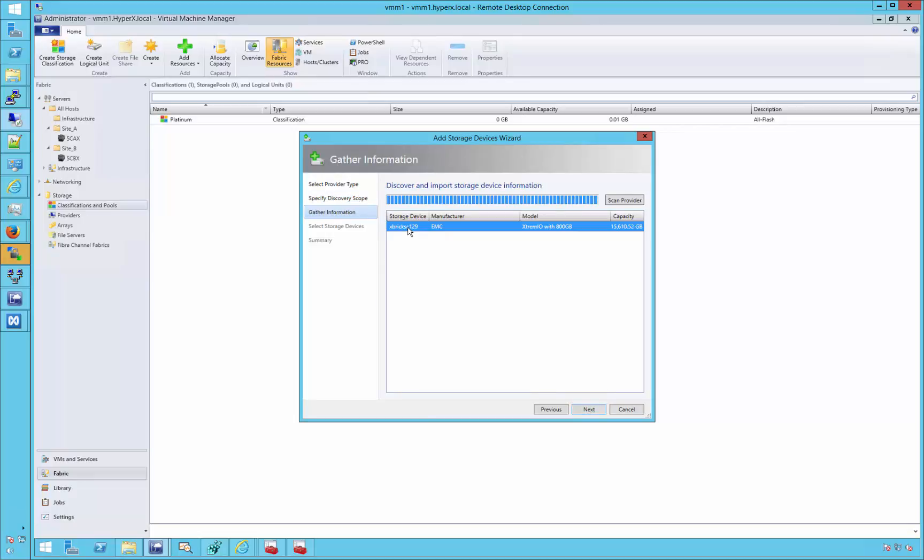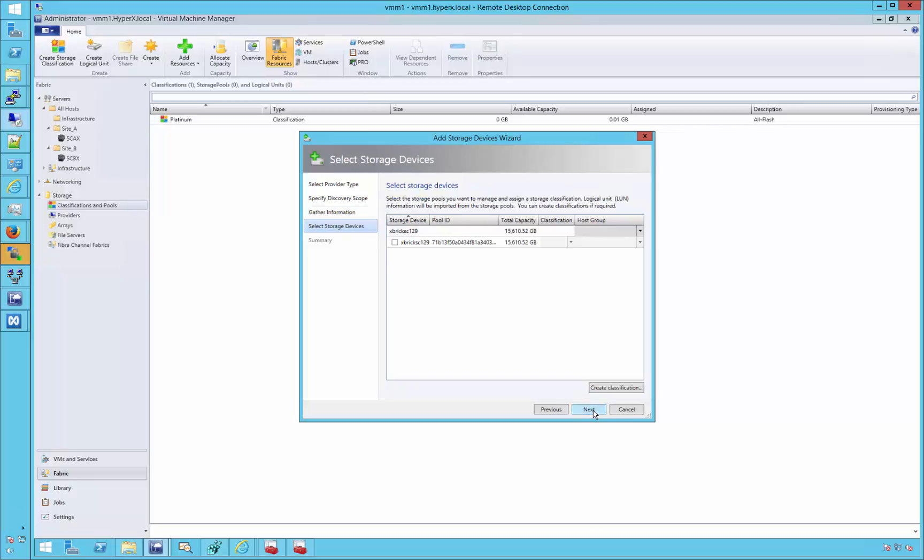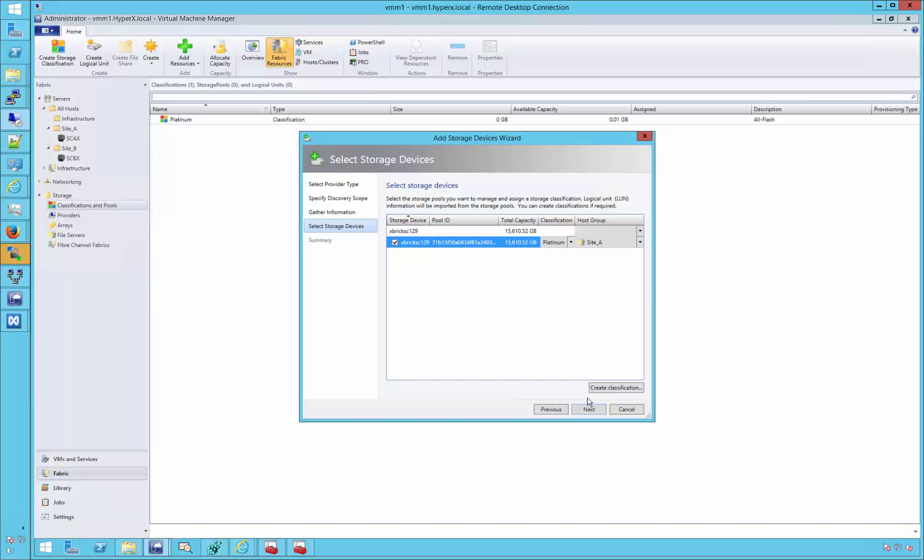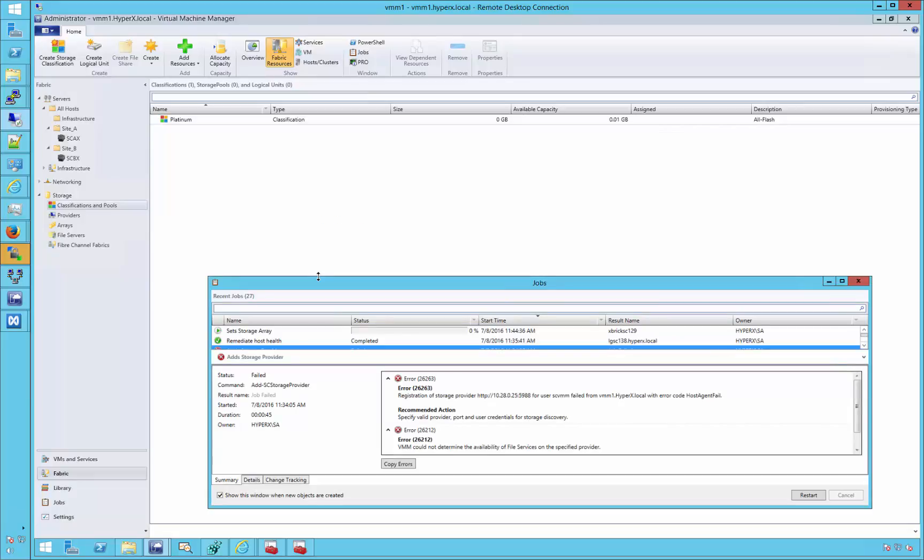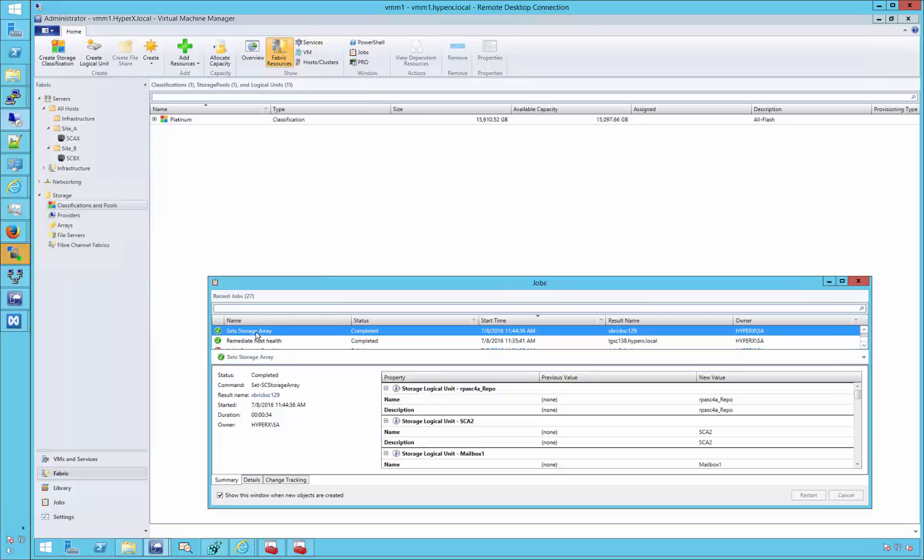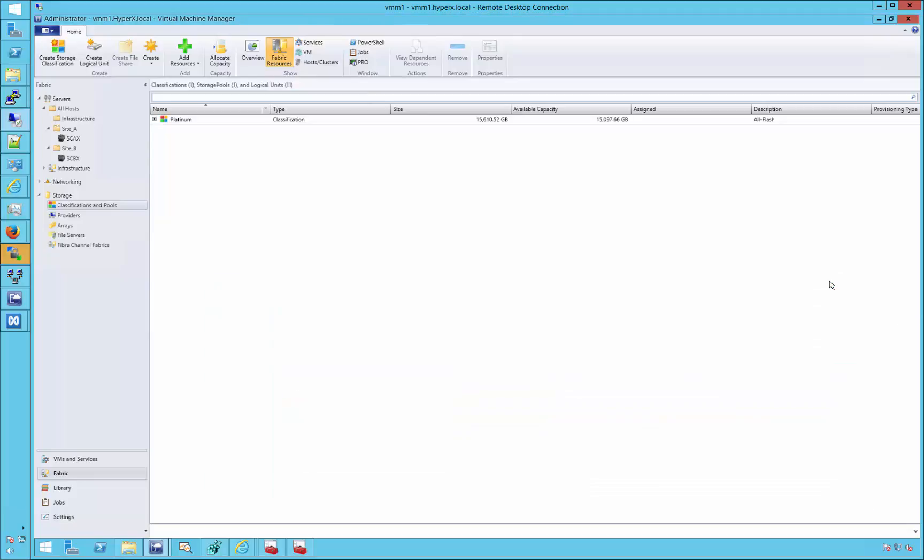At this point, we should be able to see your XtremeIO cluster. Choose it, click next, and continue by adding the cluster and specifying the desired storage classification for this pool. Once the VMM job completes, we should be able to see your storage provider within the VMM Fabric Resources tab.